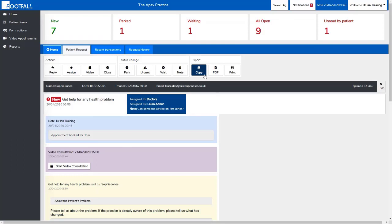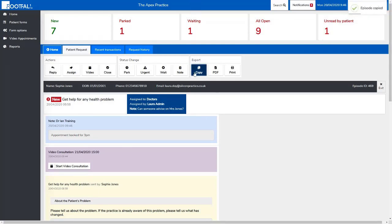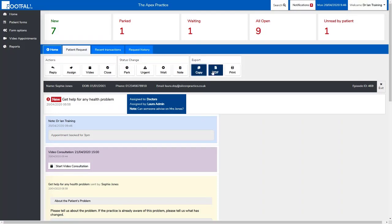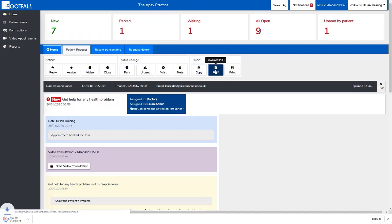Then we have our exporting options: copy, PDF, and print. Copy will copy the whole episode of care so you can paste it into the clinical system. PDF will download a PDF copy of the episode, and selecting print will allow you to print the episode.